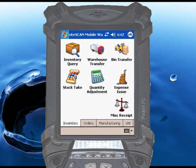The Inventory Query function in RightScan is a real-time link to SysPro's inventory totals. With RightScan's inventory query, you can check what SysPro says you have on hand for any item, at any time, from anywhere in the warehouse.